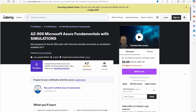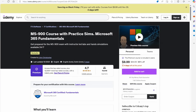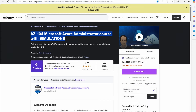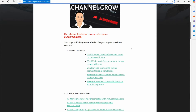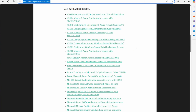If you're looking for guided training, I offer online training courses for all the certifications mentioned in this video. These courses feature hours of detailed lessons, hands-on labs, and real-world simulations to help you pass your exams with confidence. In many cases, you can get access to my training for as low as $9.99. Visit examlabpractice.com/courses for more details and exclusive discounts.